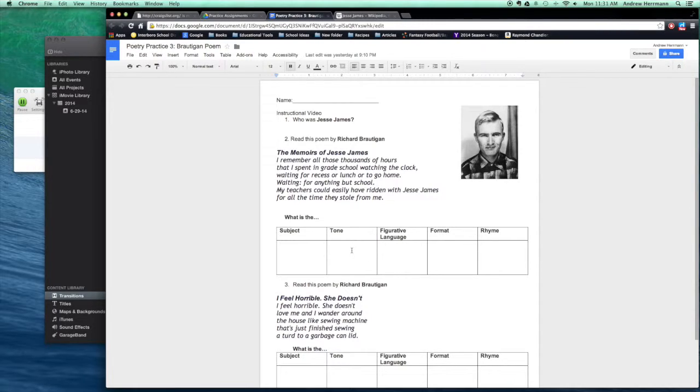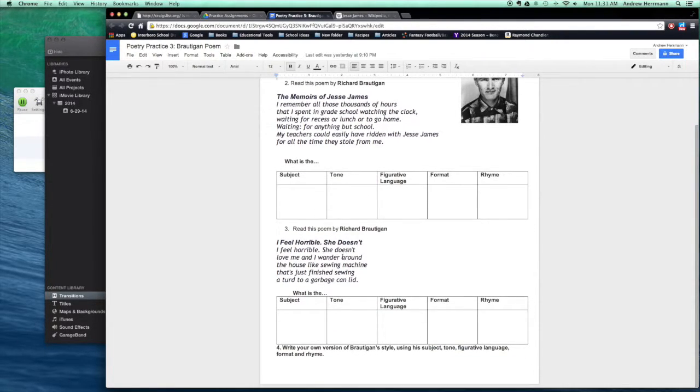Does it rhyme? And again, you can use your tone list to figure out what the tone is. That's in the tone unit section. Let's take a look at one more example.